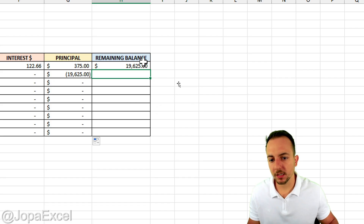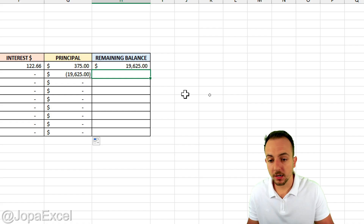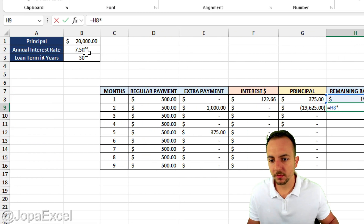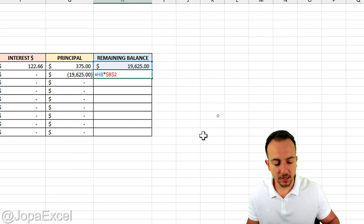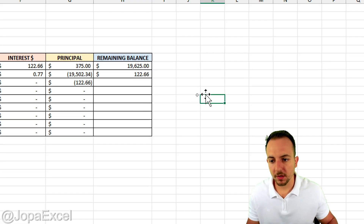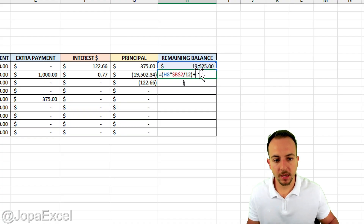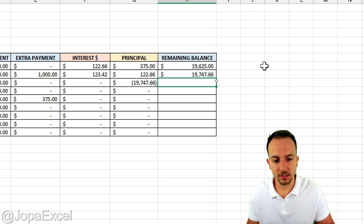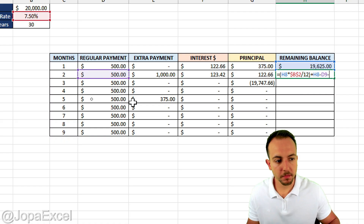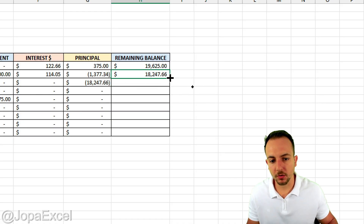To finish the remaining balance for the second row and onwards, all those cells are going to be calculated as: equals the previous remaining balance, times the interest rate locked with F4, divided by 12, all in parentheses — which gives us the interest. Then I add this to the previous remaining balance itself, minus the regular payment, and minus the extra payment. Simple as that. Let me click, hold, and drag this formula down.